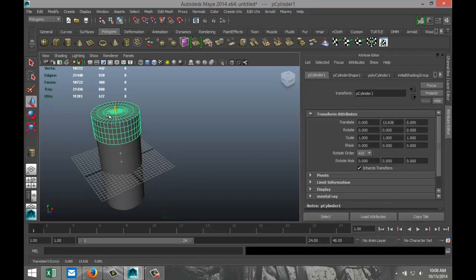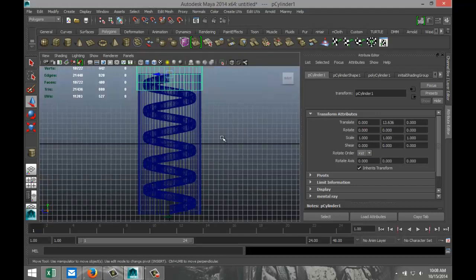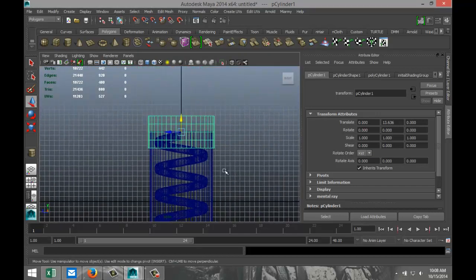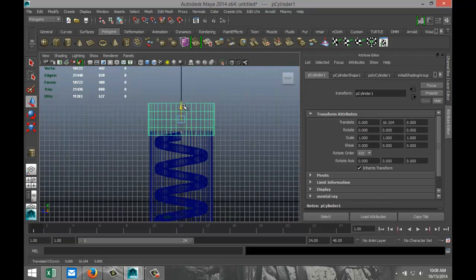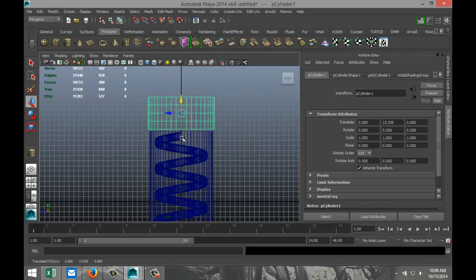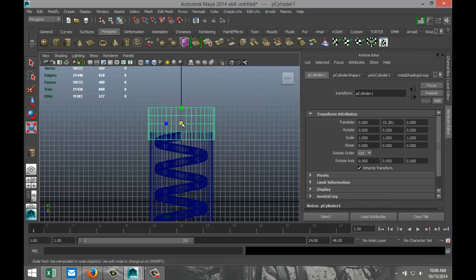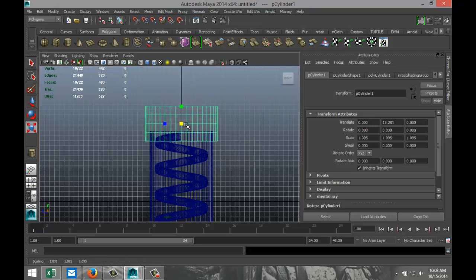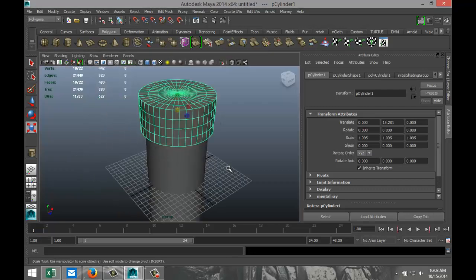Select the cylinder, go to the Poly Cylinder tab, set all translate values to zero. Hit W and pull it up, making sure it's positioned correctly — pull it down to the level where the start of the helix is covered by the cap so it's not visible. Hit R and scale it out a little bit so it's a bit thicker.